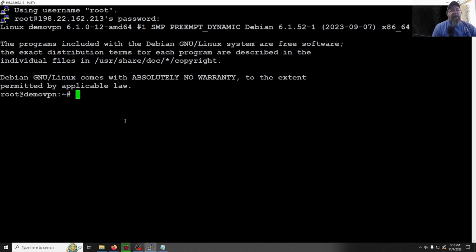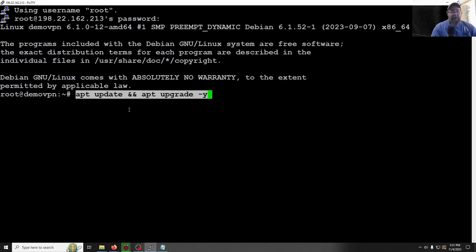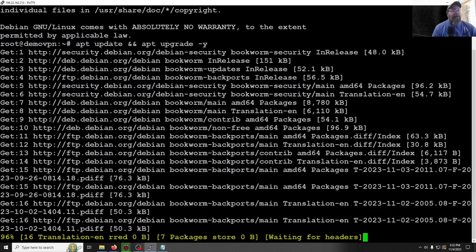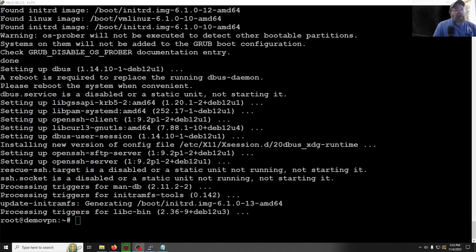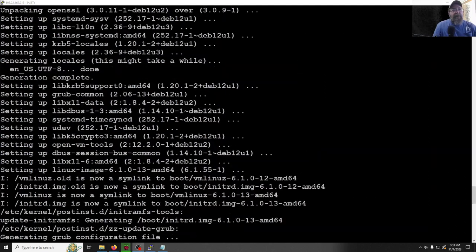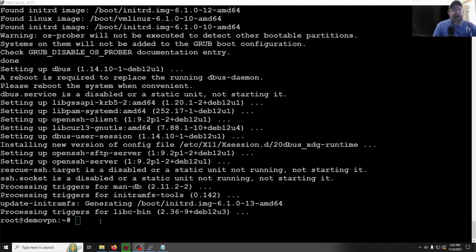Here we are with our VPN up in PuTTY. I have a cheat sheet I'll include in the notes — it's all labeled step by step. First we're going to update everything that needs updating. We're doing this as root, by the way. Let that finish. It noticed a message to reboot the system when convenient, so we'll do that and come back to the rest of the steps.